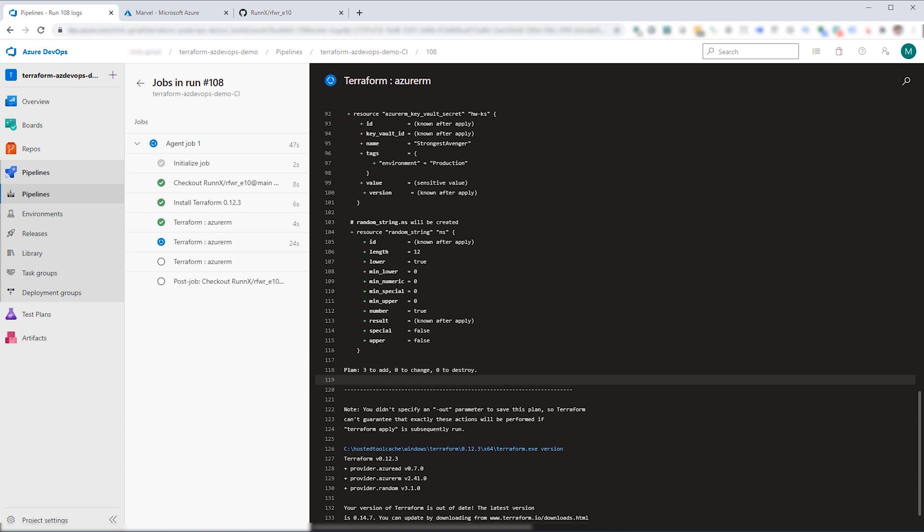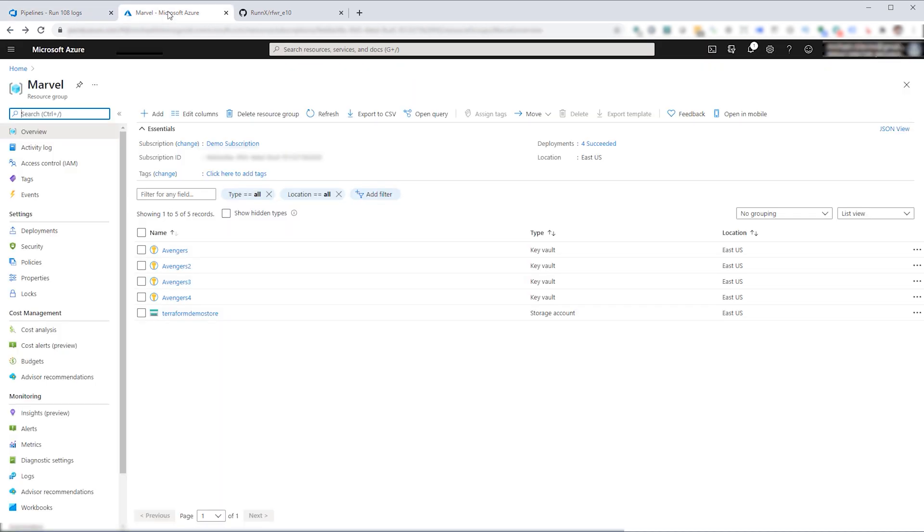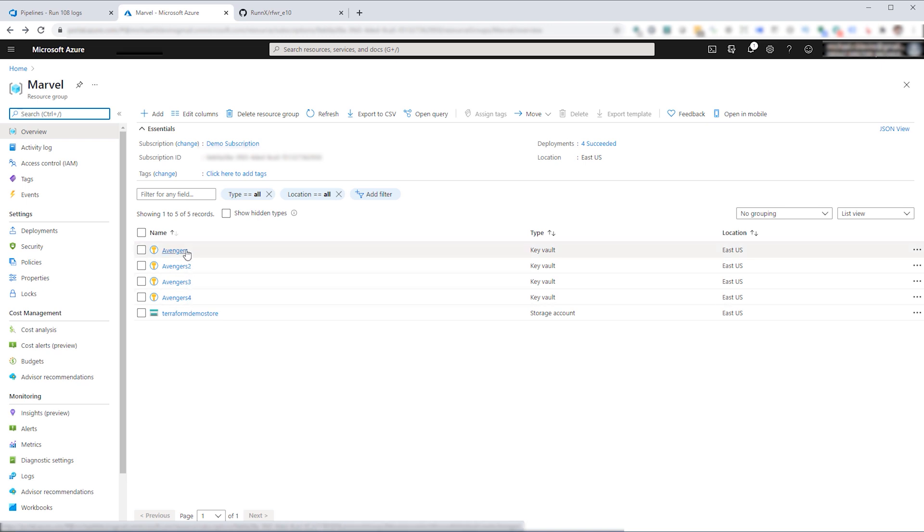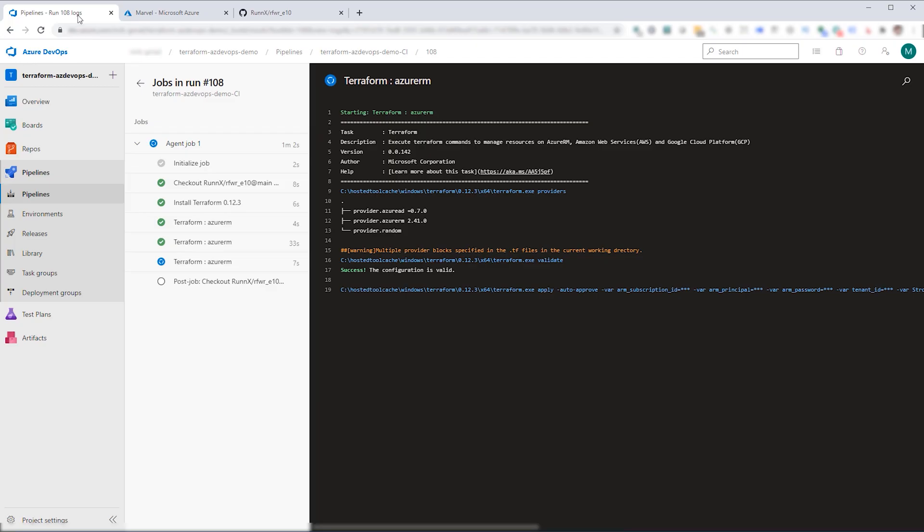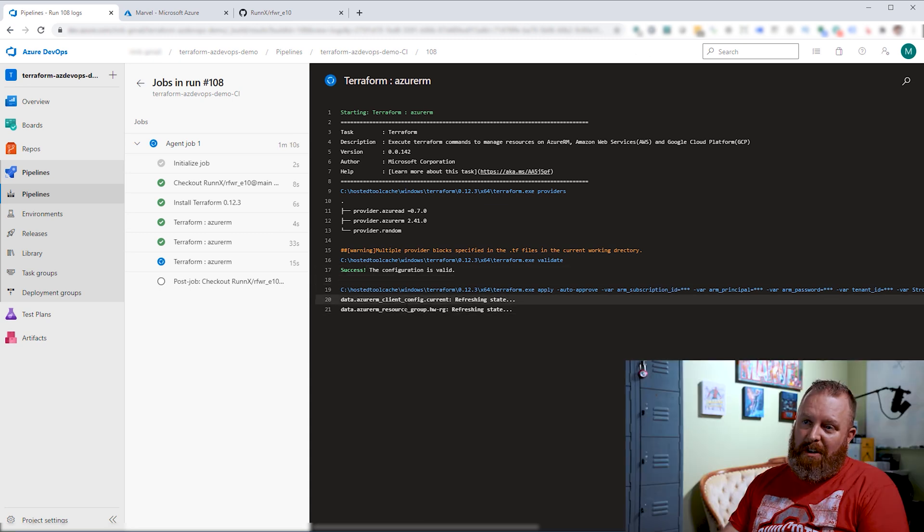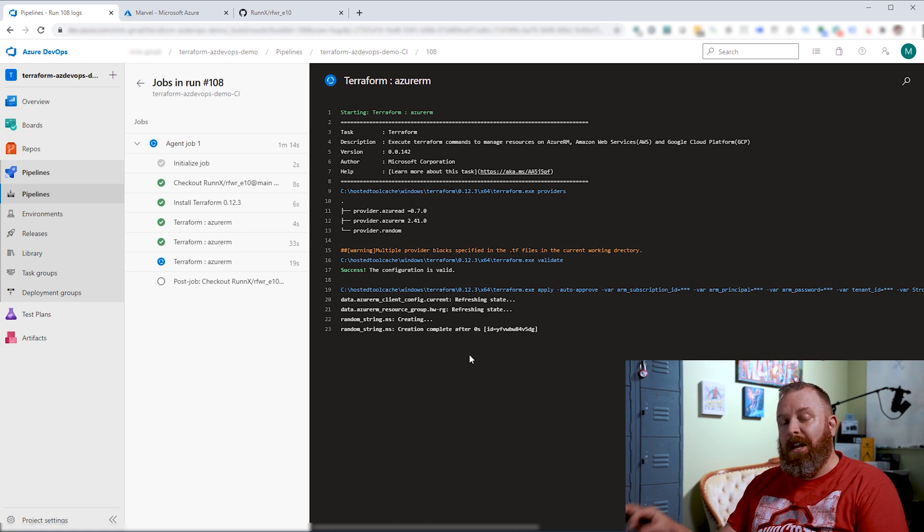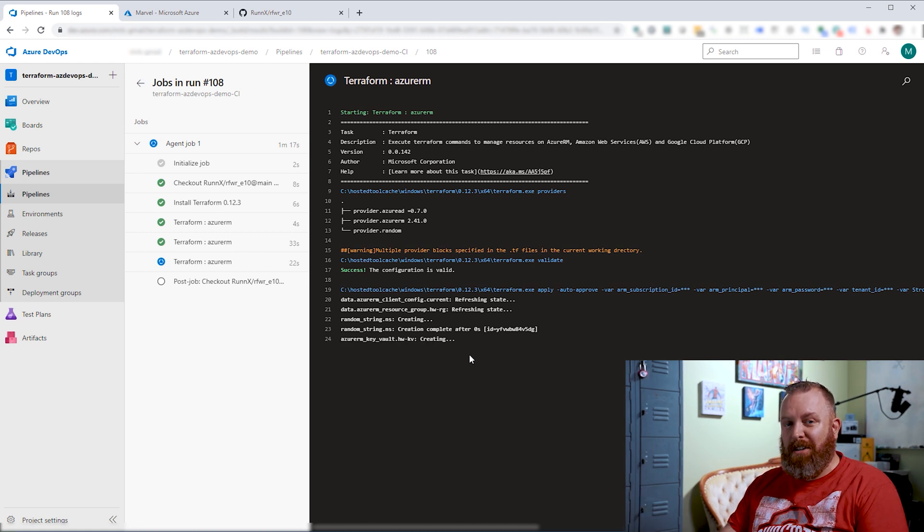You can also see the plan is to apply three adds, no change, no destroy. If we hop over here to our Azure, you can see that we've got within our Marvel resource group four different key vaults for Avengers. Hopping back into Azure DevOps, we'll see that the configuration is valid and now it's going to actually go through and do the apply. Once this apply is complete, I'll show you the results within Azure.